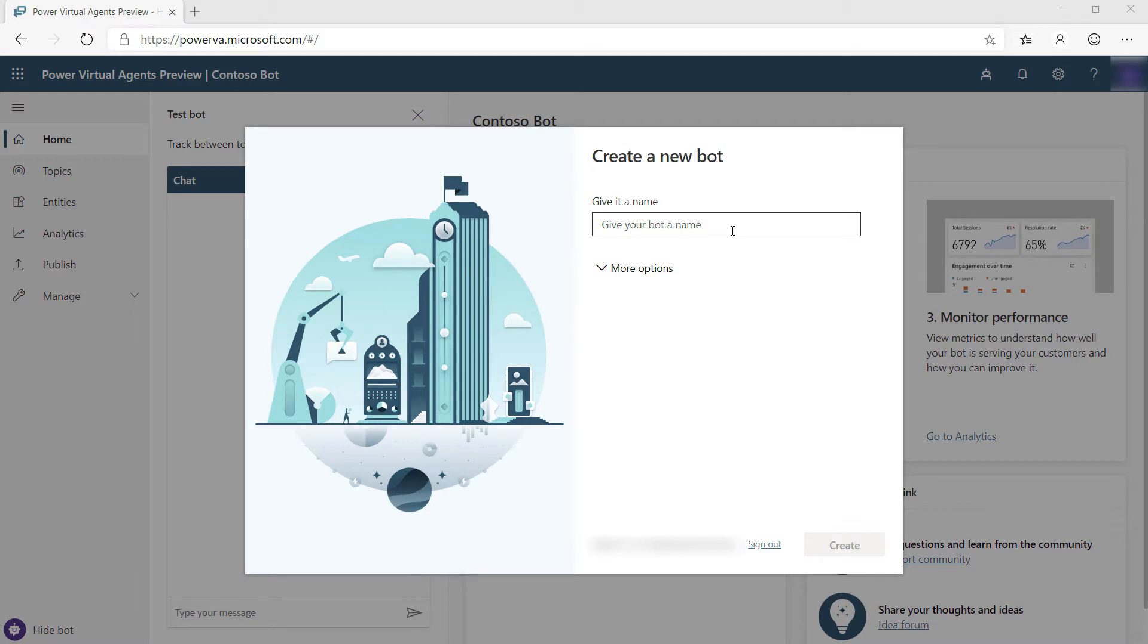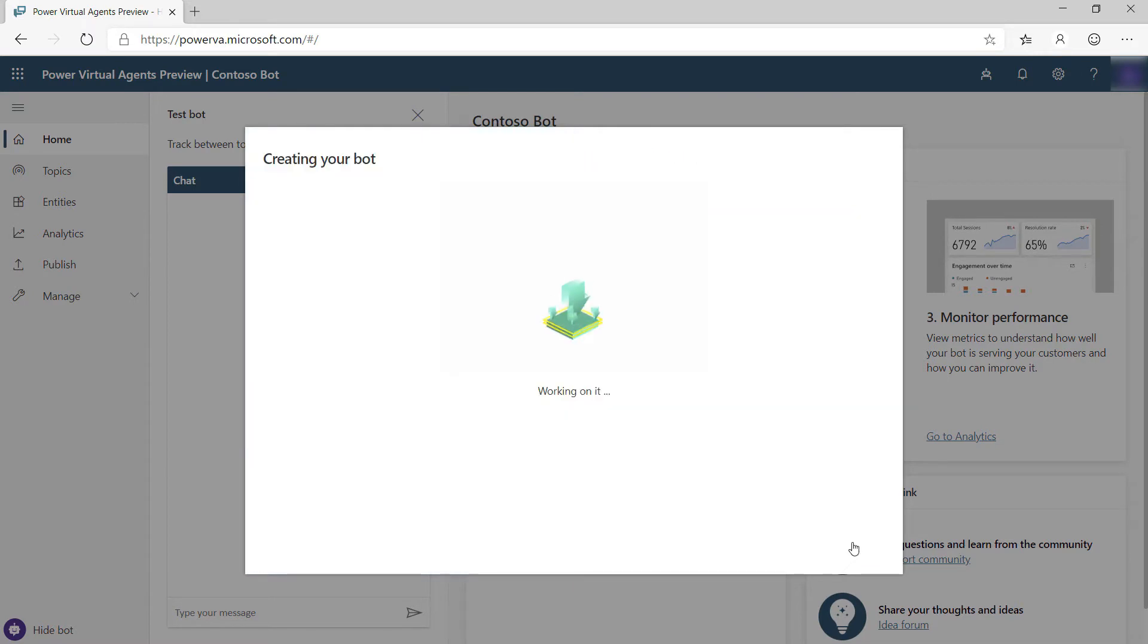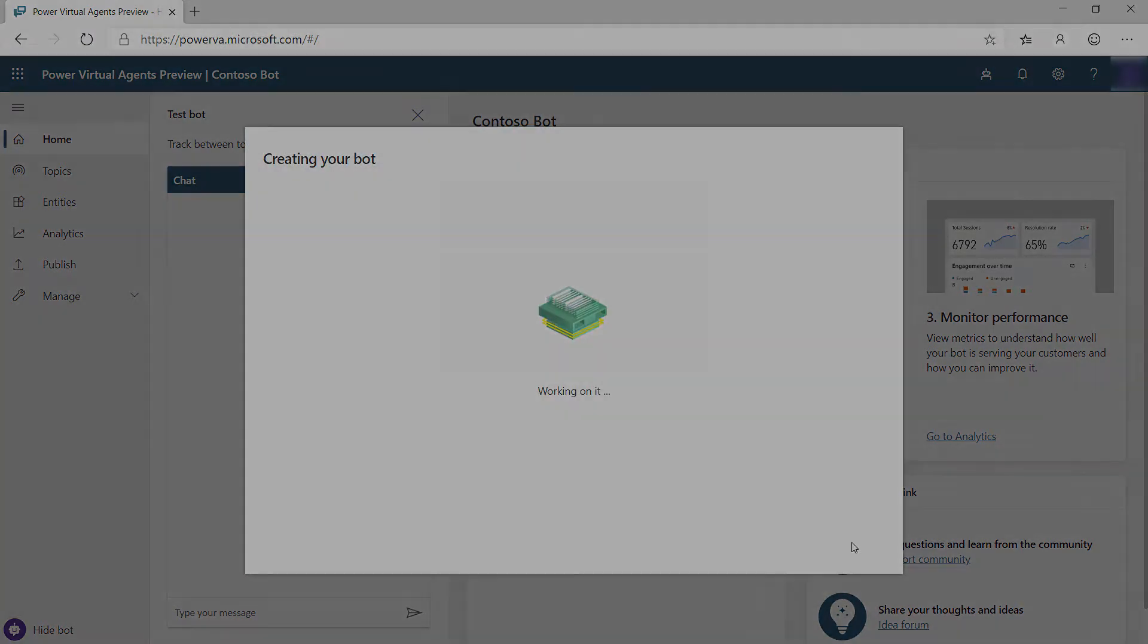Here I am in the Microsoft Power Virtual Agents portal, and it is prompting me to create my first bot. Let's give it a name like this, and next. There it goes. This can take a while, so I'll skip to when it is done.